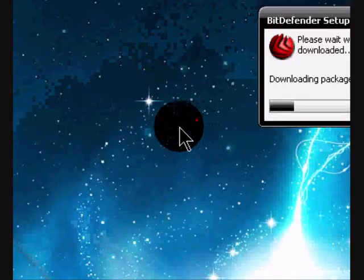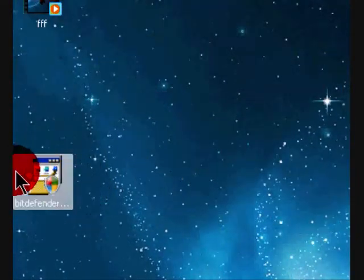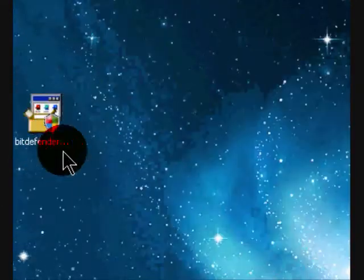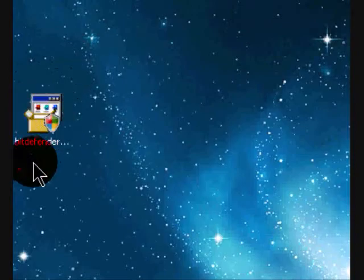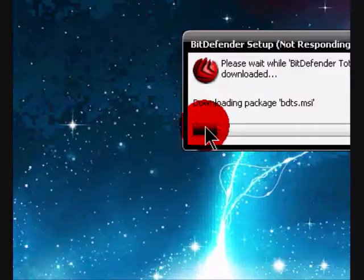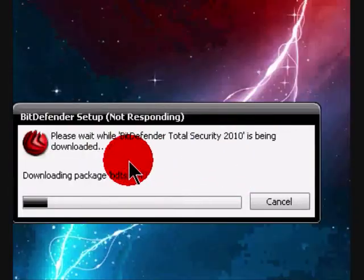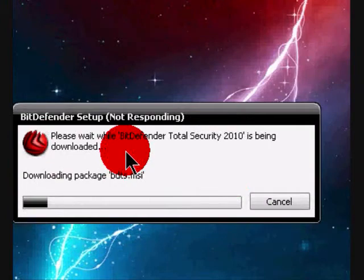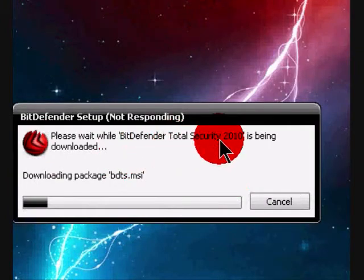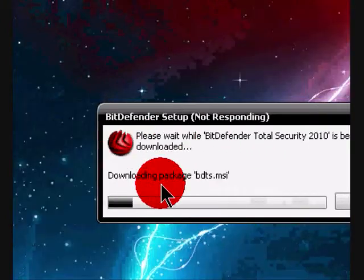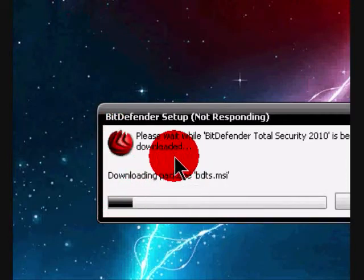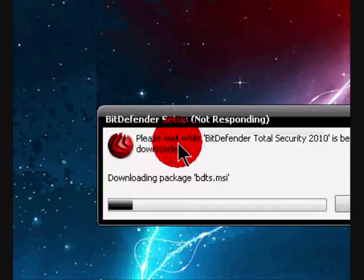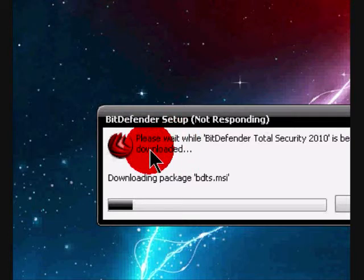Now I double click on the setup guide right here for 2010. Double click. It takes you to this pop-up. It says please wait while BitDefender Total Security 2009 is being updated. And it has to download all the packages. So this might take from 20 to 30 minutes. So I'm going to stop the video right now and get back to it when it's done downloading.